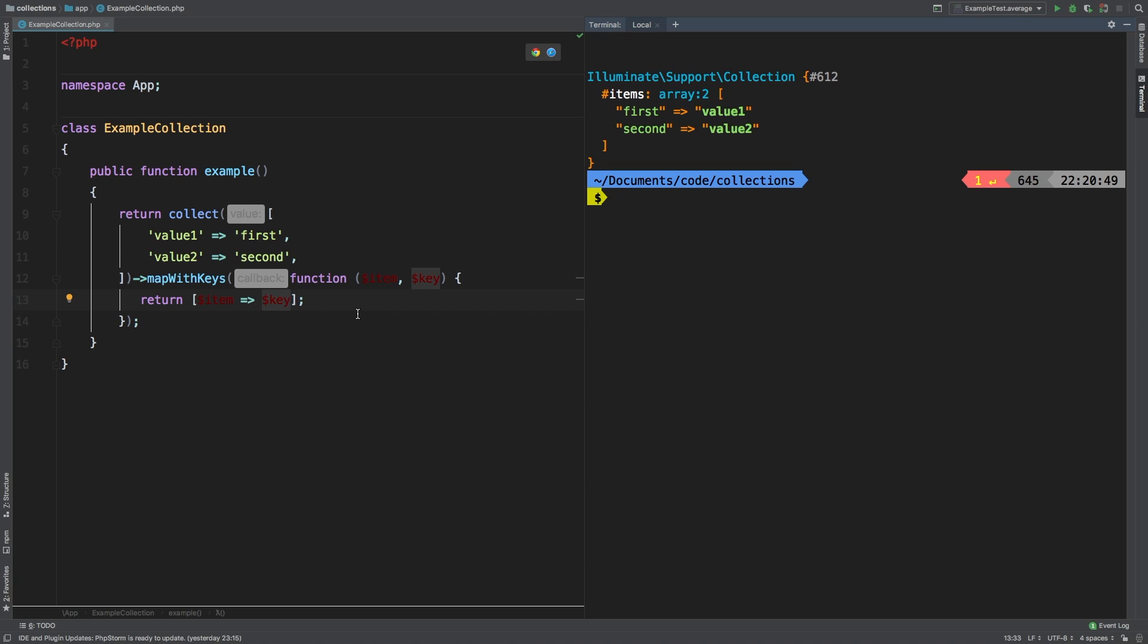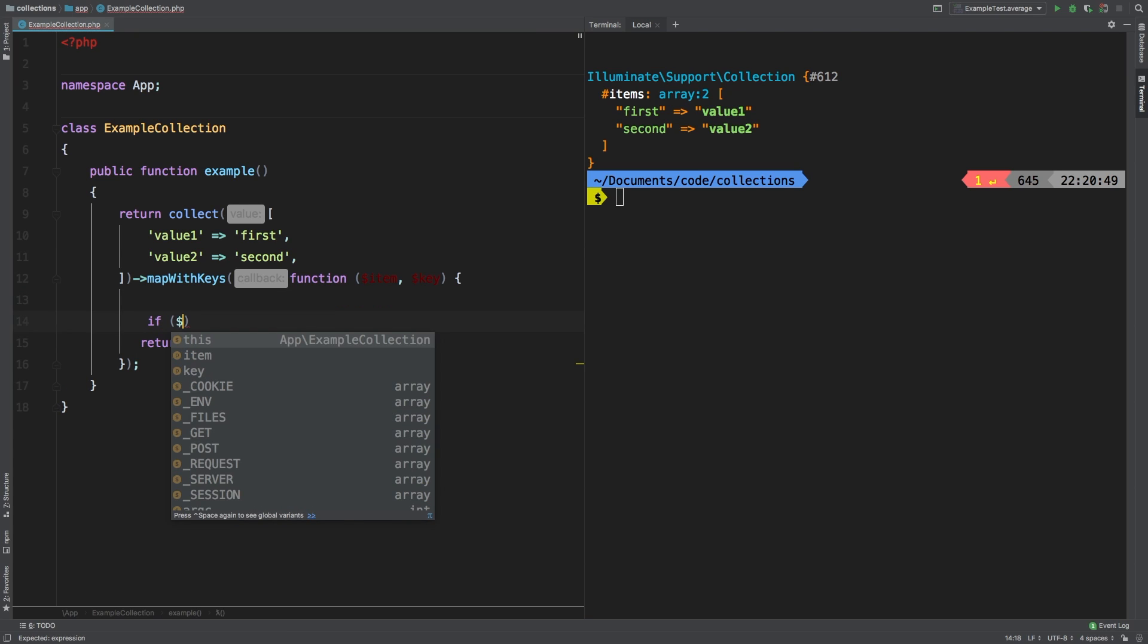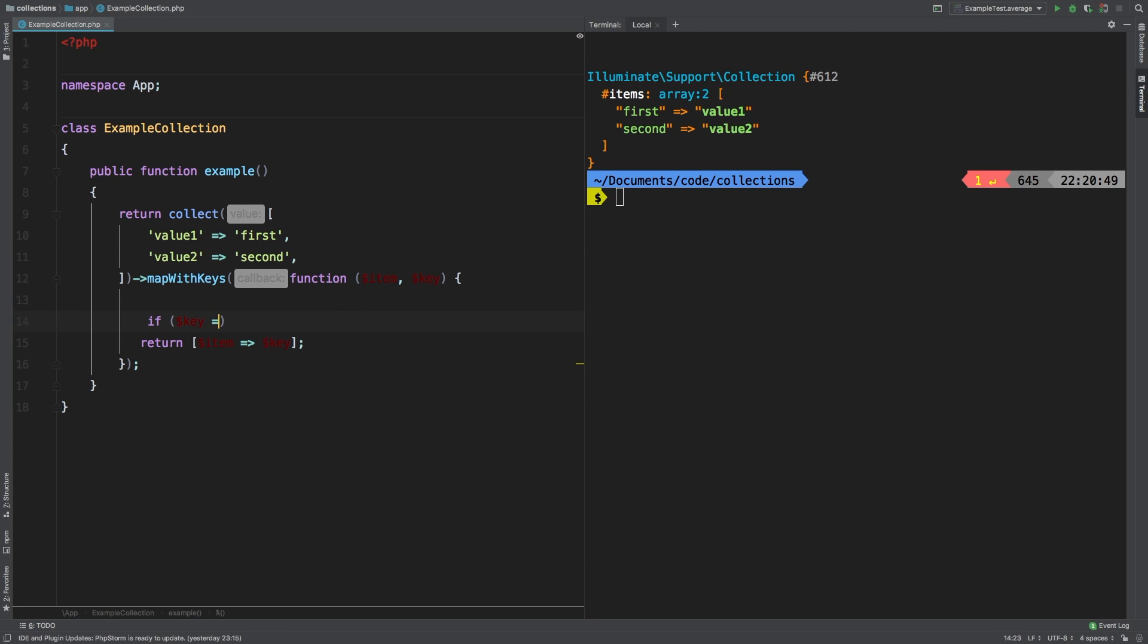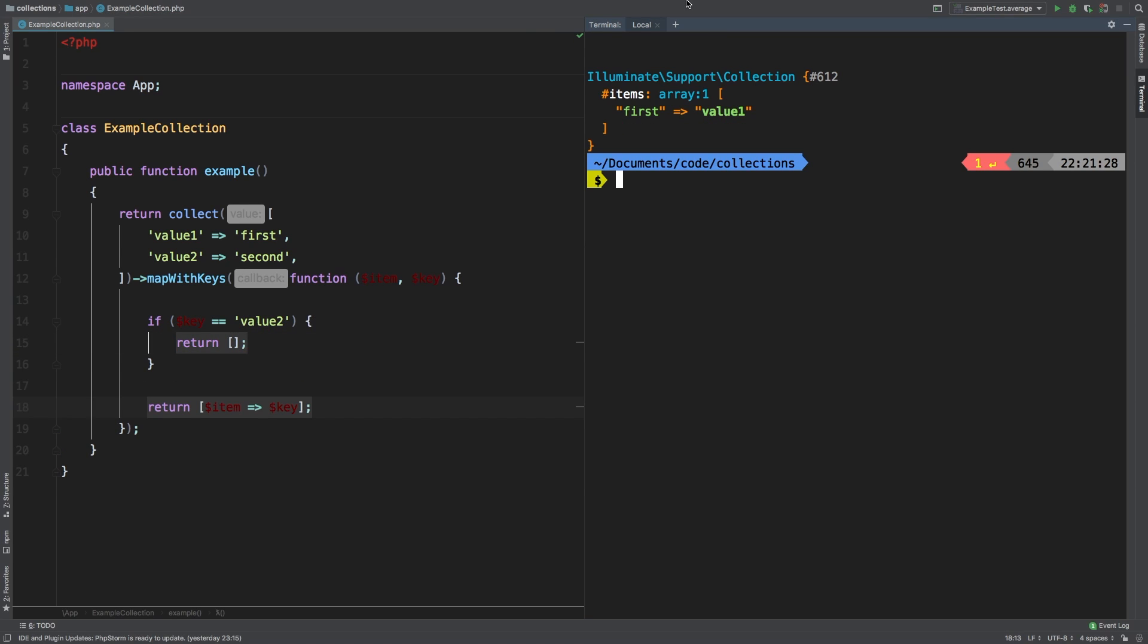Now, another nice thing that you can do with mapWithKeys that you cannot do with map is that you can actually get rid of values altogether. And let me show you an example of that. Let's write a simple if statement here. If the key is equal to value two, for example, then we're going to return an empty array. And sure enough, only first and value one are passed through. If you return an empty array, it simply gets rid of that entry altogether, which is pretty cool. That's something that map cannot do.